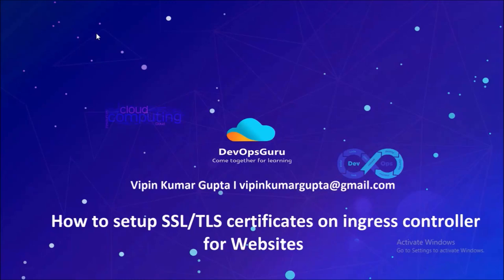Hey good morning everyone. My name is Vipin Kumar and in this video we are going to set up SSL or TLS certificate on ingress controller for the websites. Let's begin.